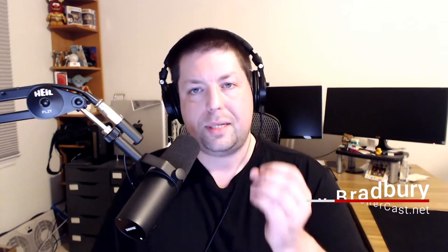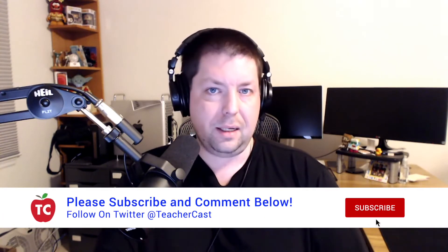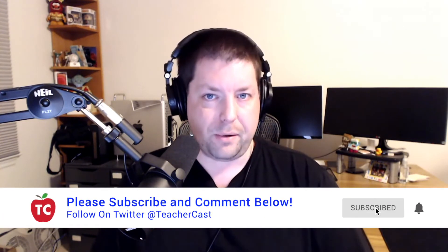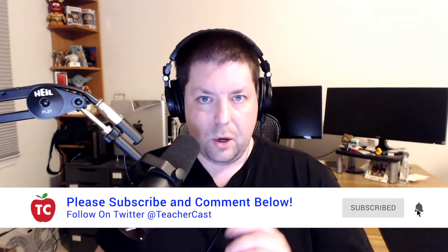Hey there, welcome back to EdTech in the Classroom. My name is Jeff Bradbury, and in today's lesson we're going to show you how you can take video in Microsoft Stream and combine it with the power of Microsoft Forms to create an interactive learning lesson using digital video and a little bit of Microsoft magic.